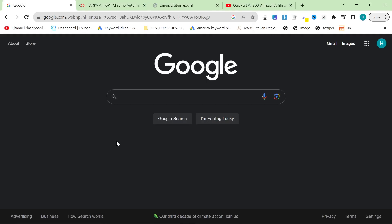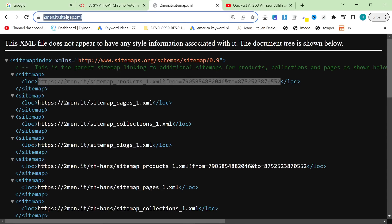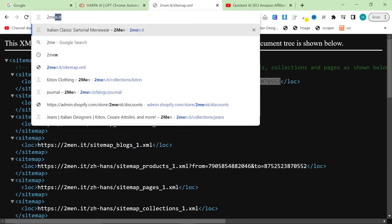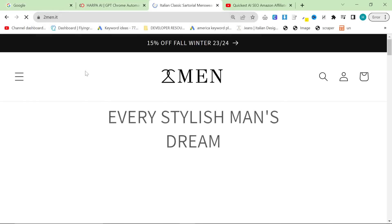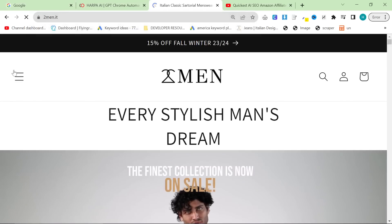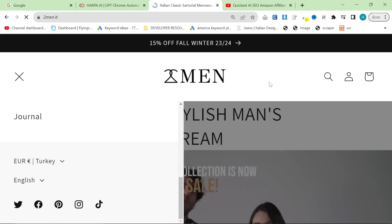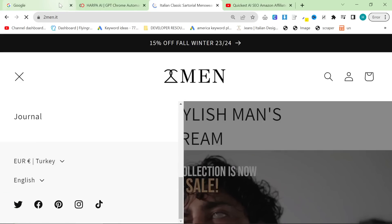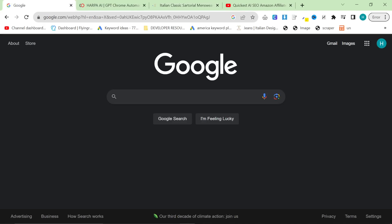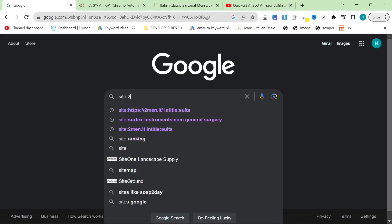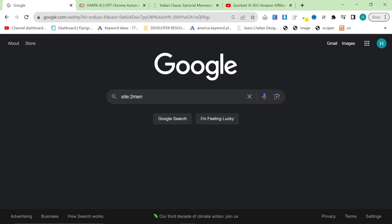Now, what is the process here? We're going to be using 2Men as an example. 2Men is a website I created for my boss — it's like a secondary, sister website for the main business. Let's do site:2men.it.